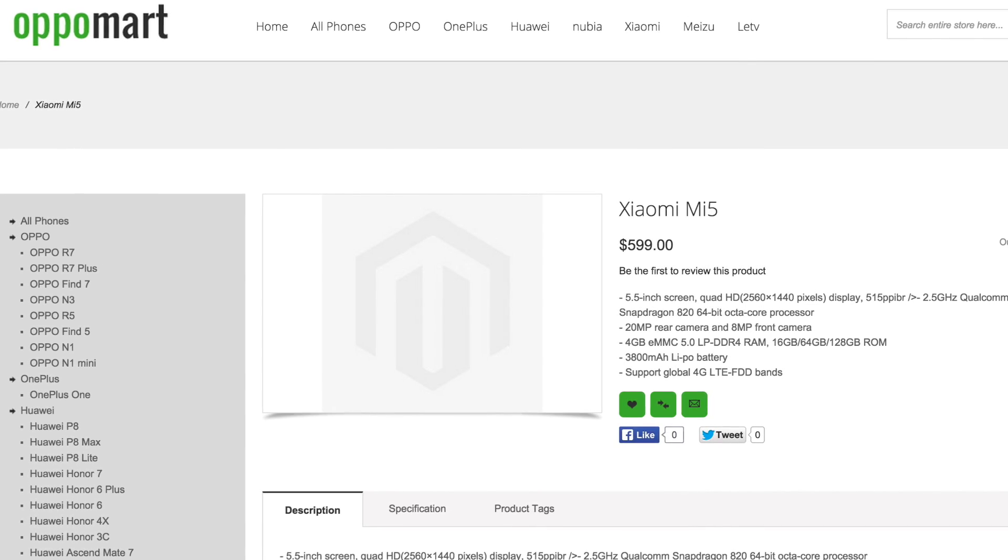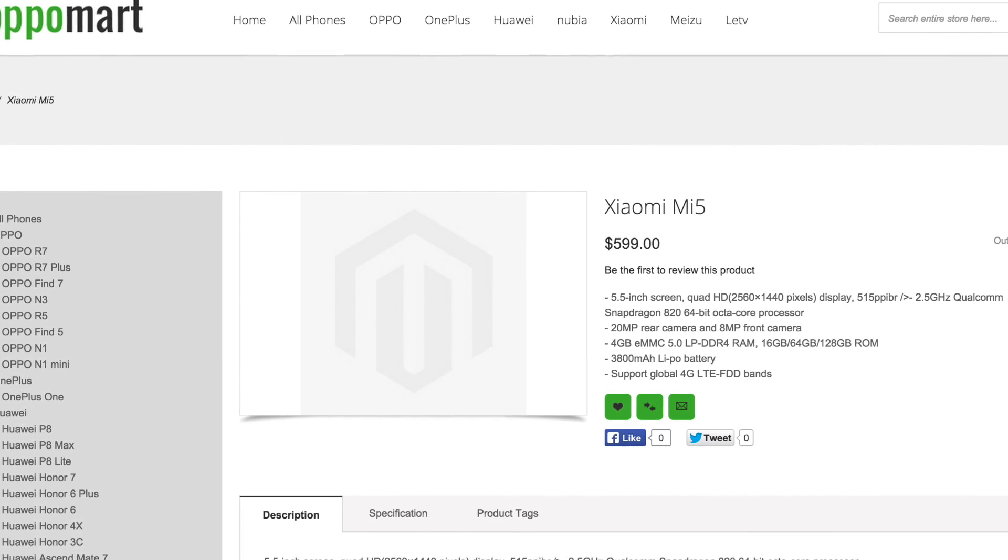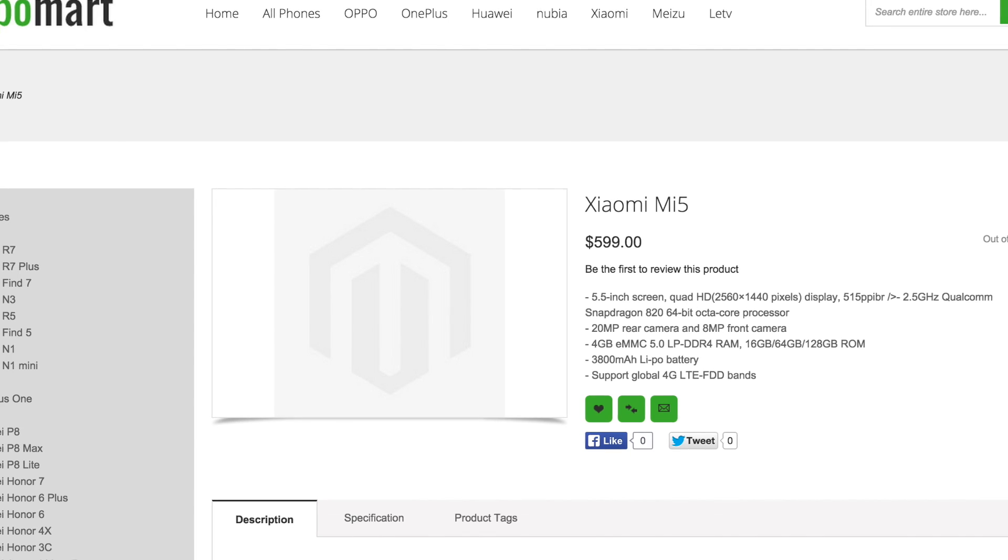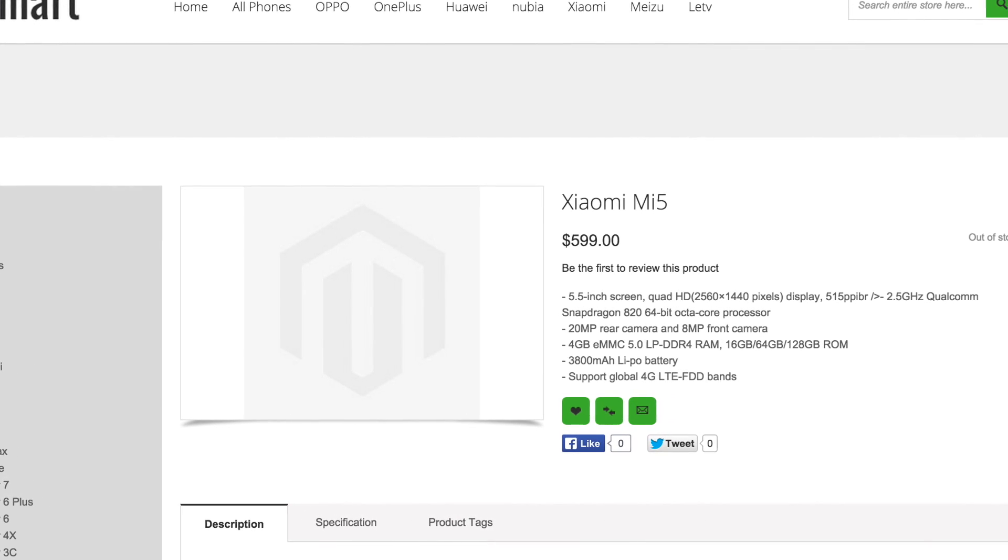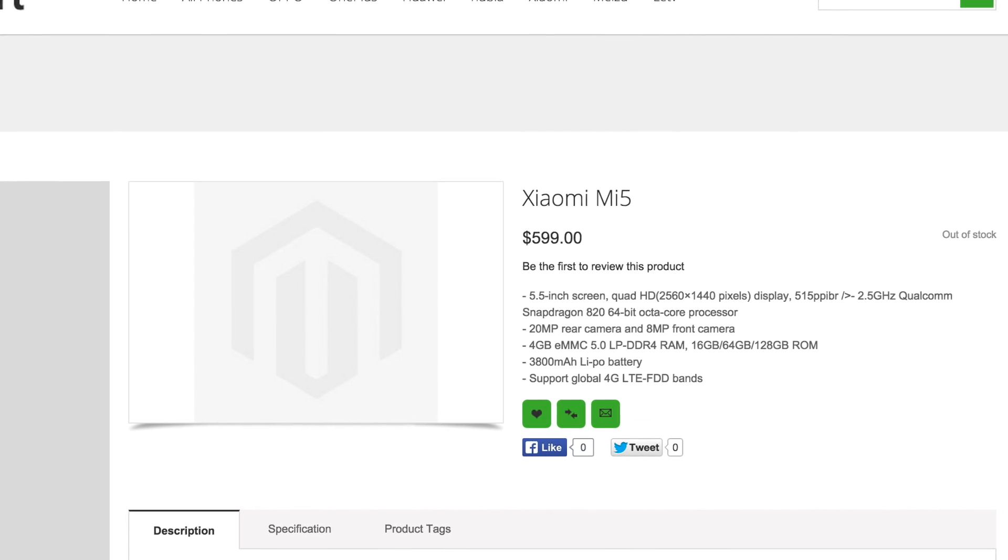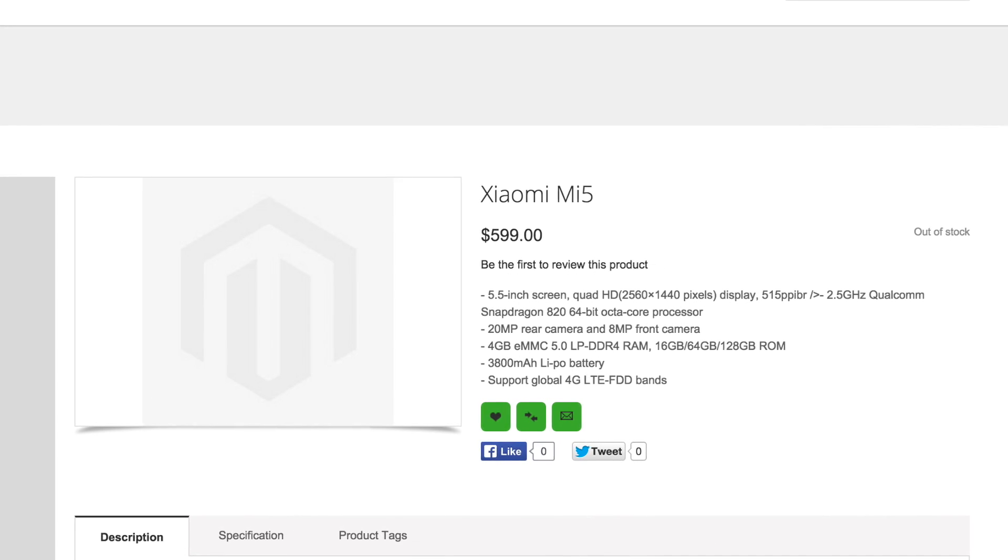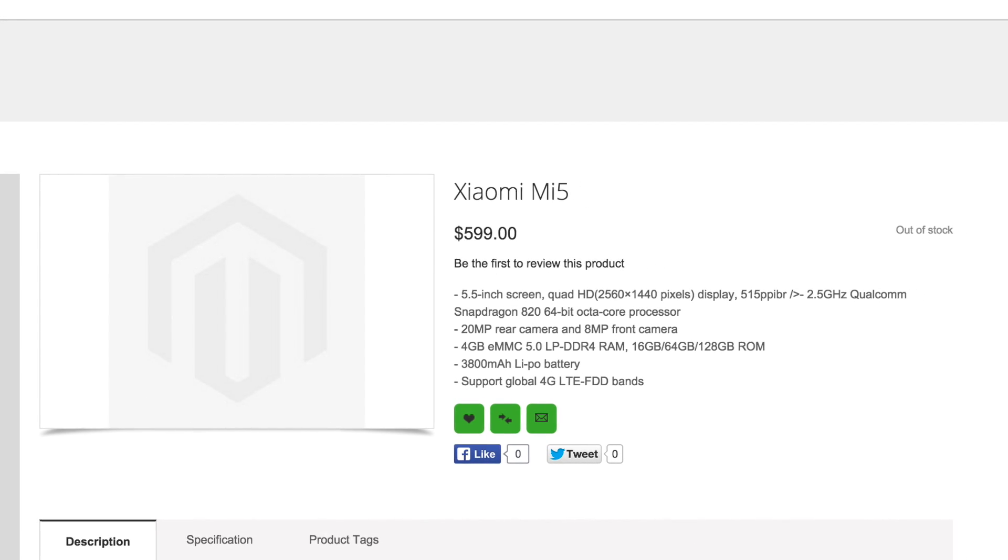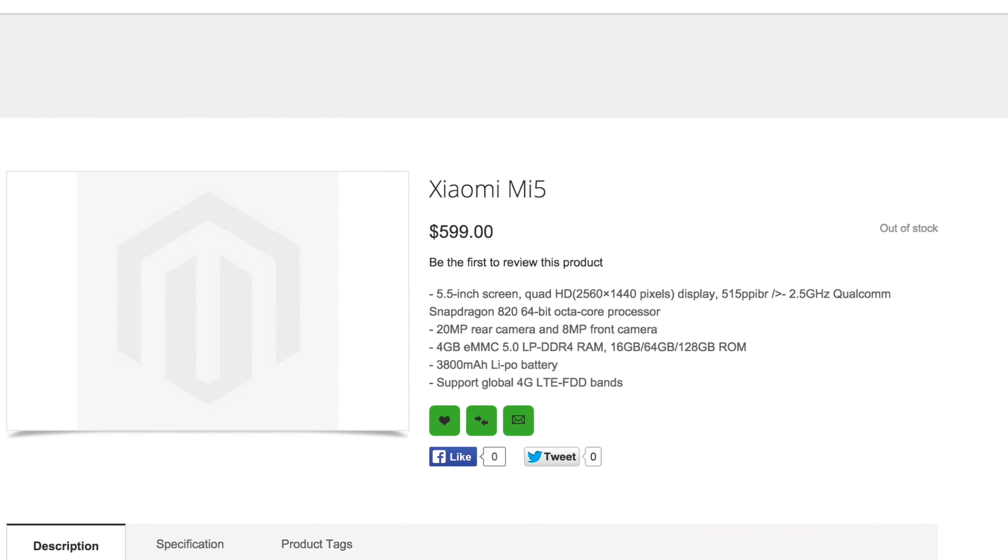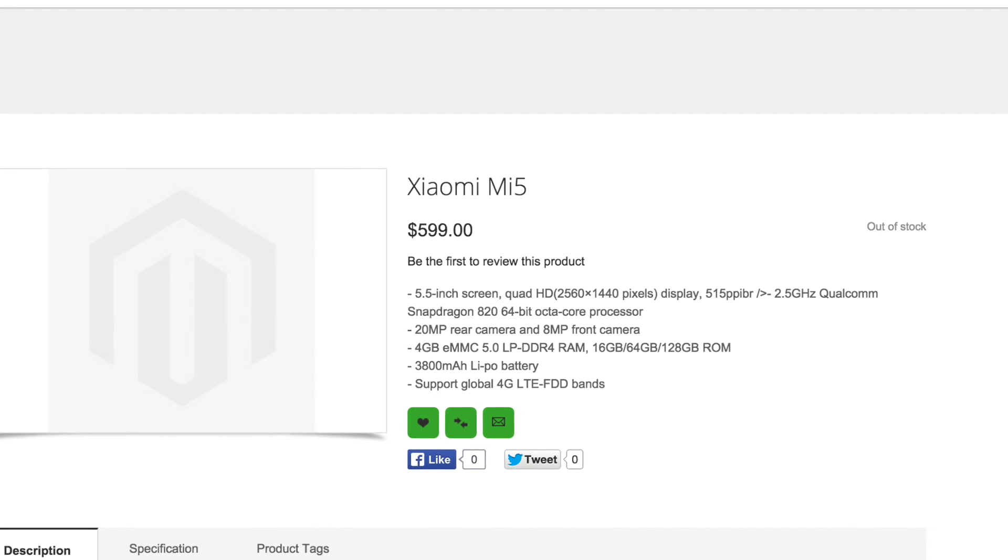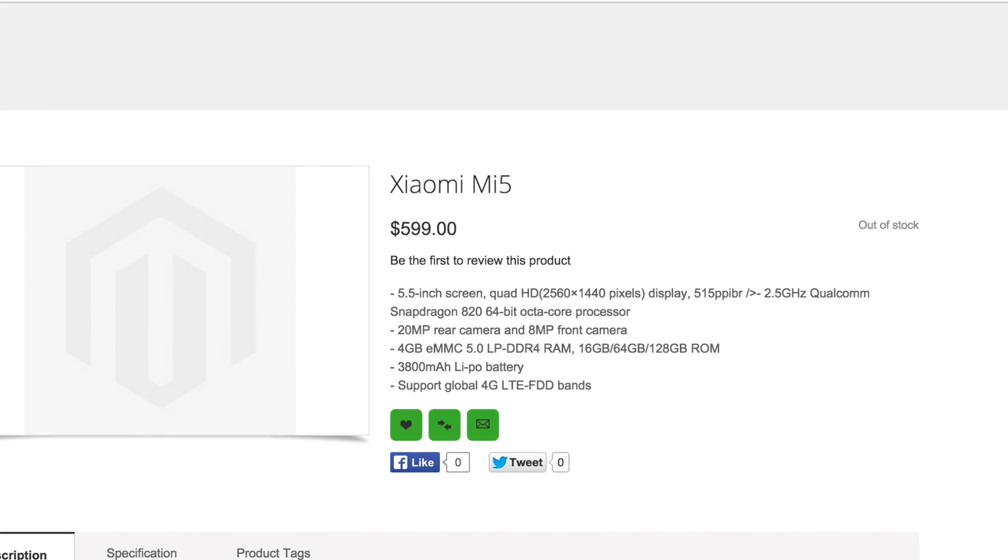This has initially been spotted on Oppo Mart, which is a Chinese retail firm that basically sells all the latest and greatest smartphones, and the Xiaomi Mi 5 has now popped up for pre-order. It sports a 5.5-inch 2K display, a Snapdragon 820 processor, 4GB of RAM, a 20MP rear camera, and a 3800mAh battery.